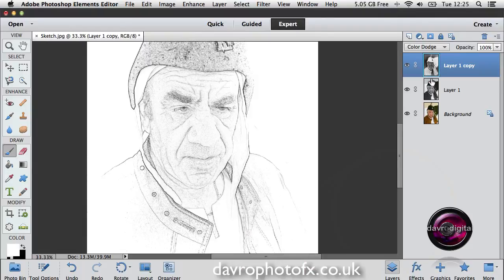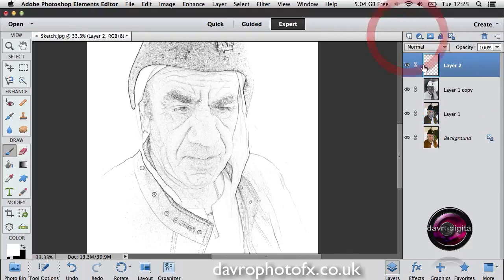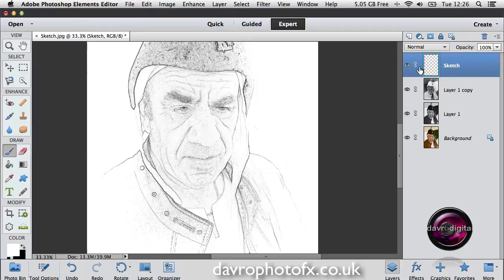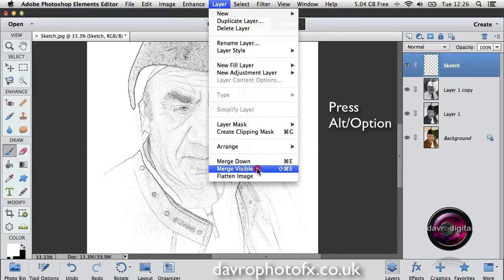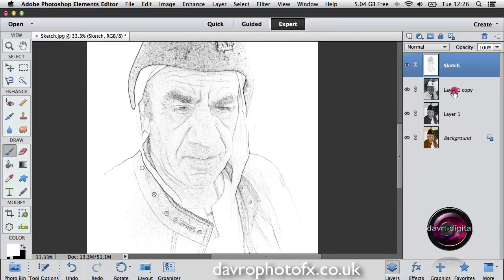Now we can't work anymore with these layers, so what we need to do is put in a new empty layer — in it goes, Layer 2. Let's double click and we're going to call this 'Sketch' so we know what's on this layer, pressing Enter or Return to apply that. We're now going to put these layers into this new Sketch layer by holding down the Alt or Option key, going to Layer, and dropping down to Merge Visible. This merges the visible layers — the ones with the little eye icons — into this new layer. Clicking on Merge Visible — in it goes.